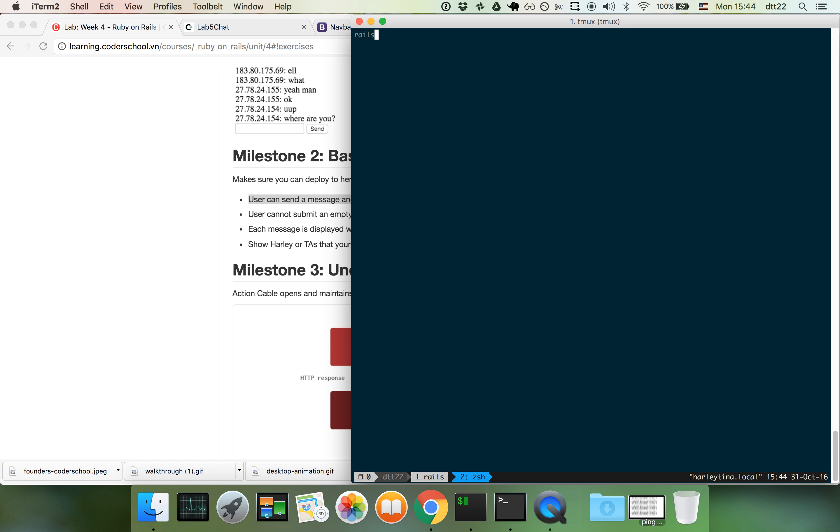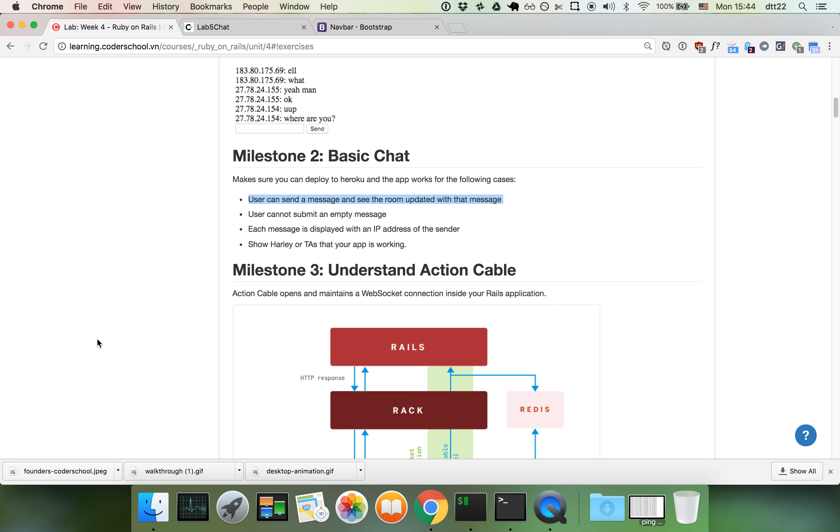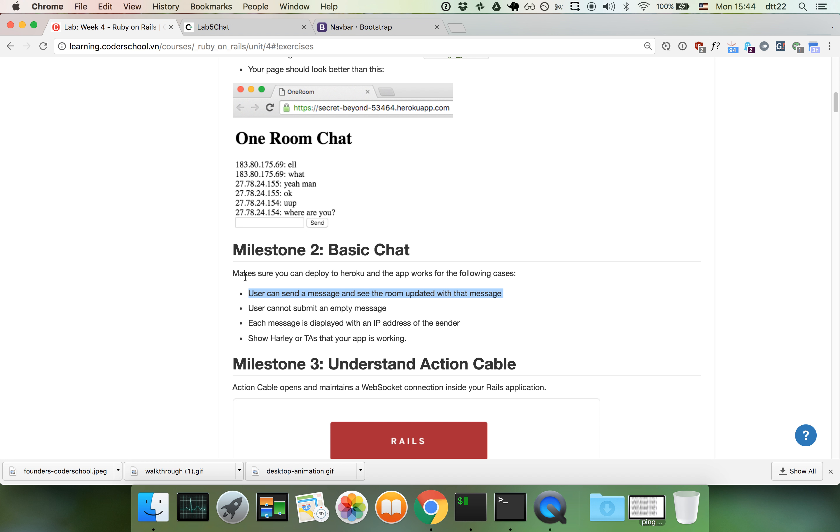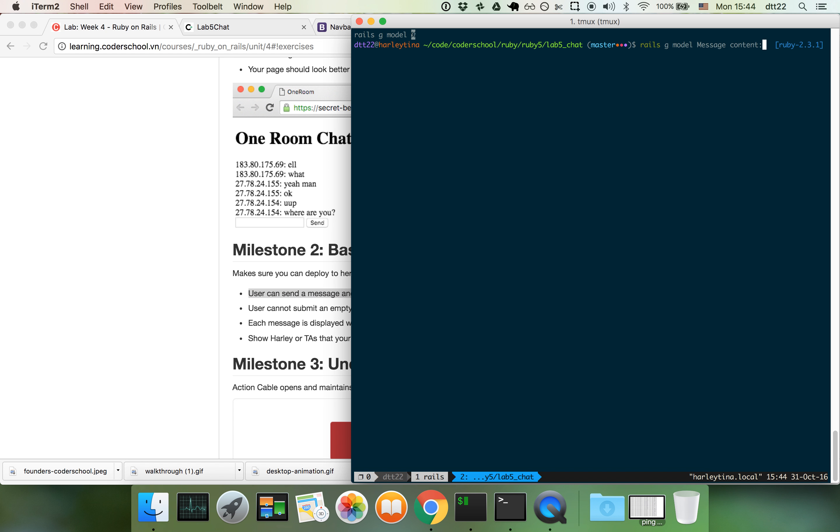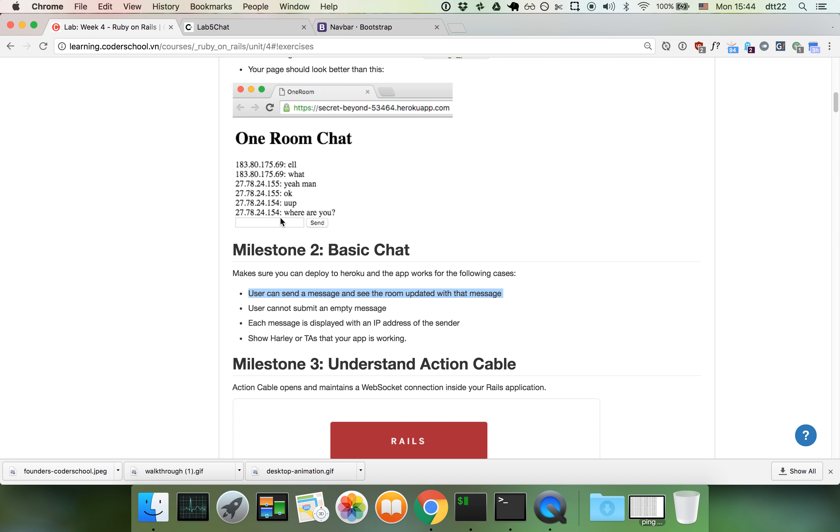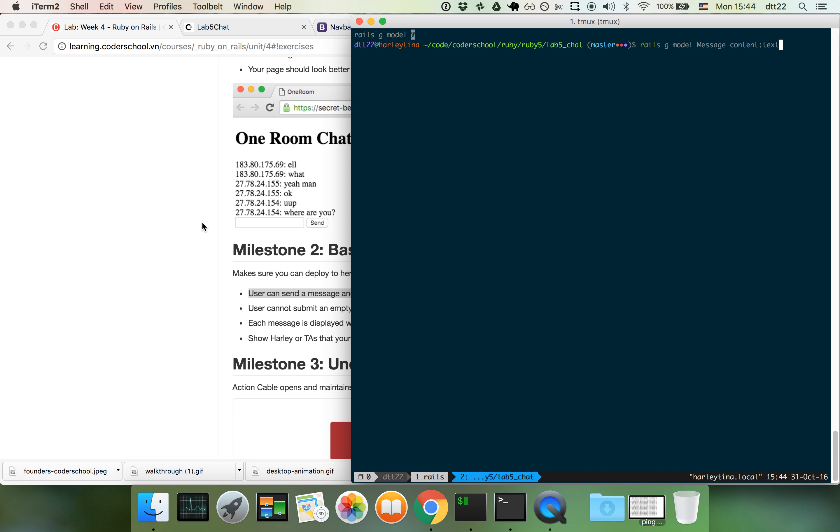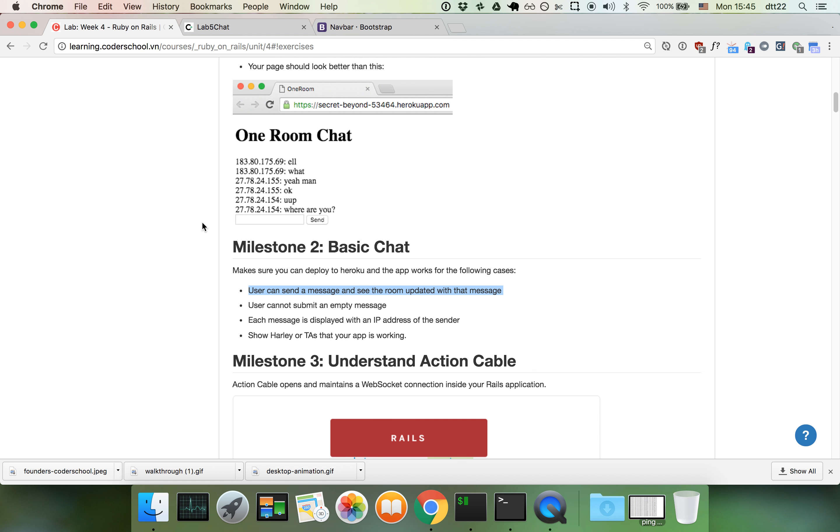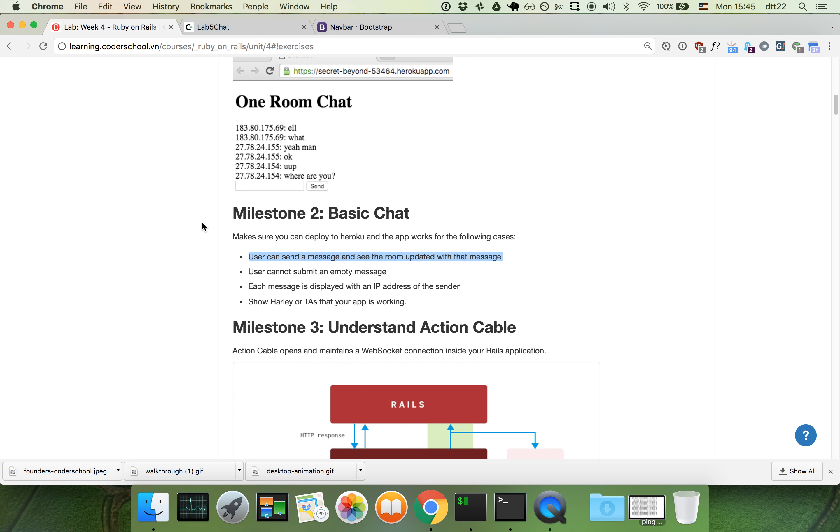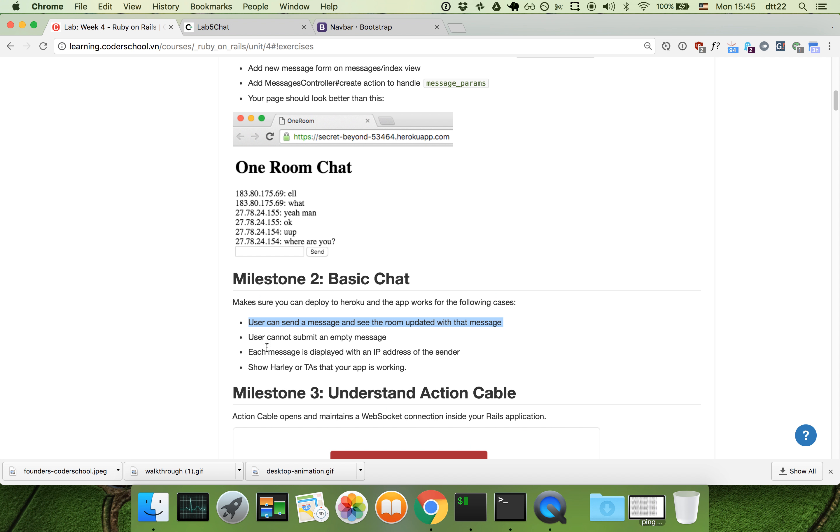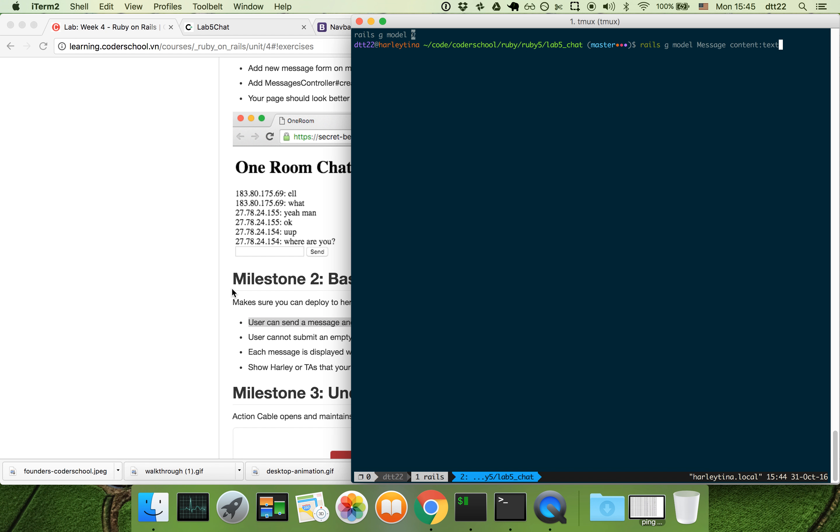Rails generate model. We'll set up a message model with content. Let's have content be large but we'll use a small text box for now. Maybe we can set up the IP address or add username so we can see who's who. Unfortunately on localhost IP isn't a good way to demonstrate, so let's use username for now.